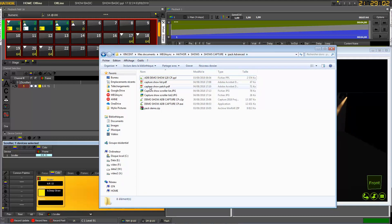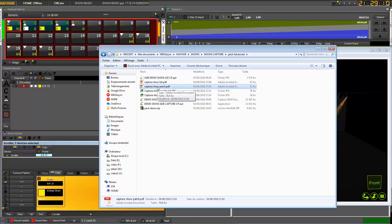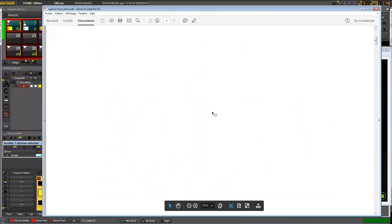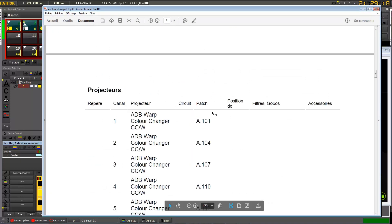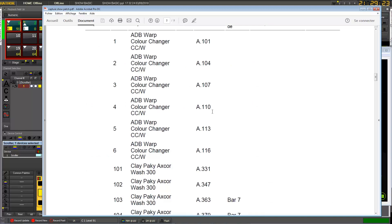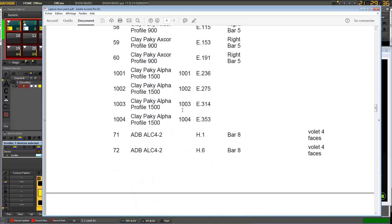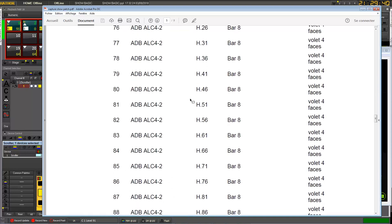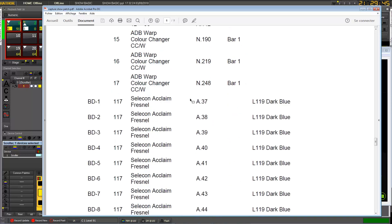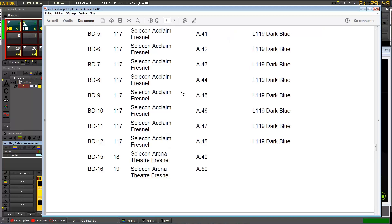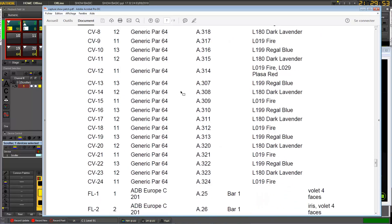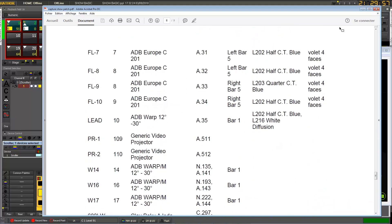If you look into the package you downloaded, in the advanced package I have added some more information — for example, the patch of the Capture show. If for any reason you want to do an exercise, you can start from a new show in Hater and try to patch it to match exactly what has been done in Capture. It's a good exercise — you have some moving lights, some conventional fixtures, ADBL C4, and some color changers you can try to adapt to the color gel.